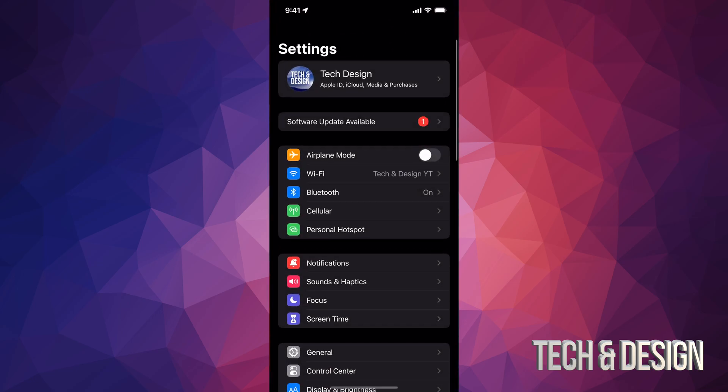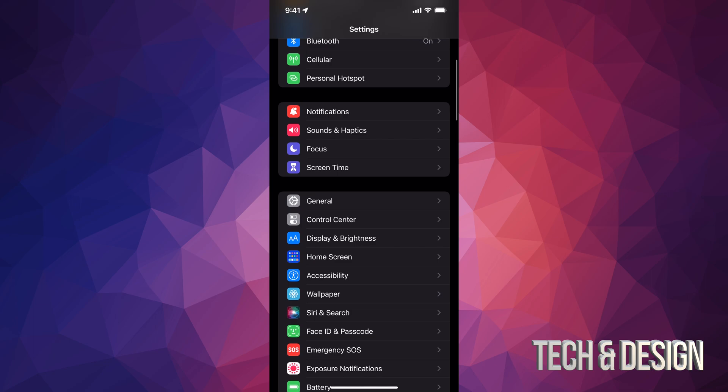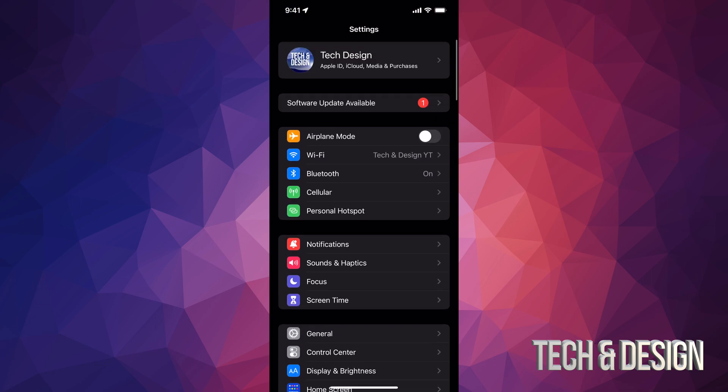Inside your settings, you're going to see the second option should say software update. However, if you don't see that, don't worry about it. Just scroll down. We're going to click on general and from there we're going to do our update.